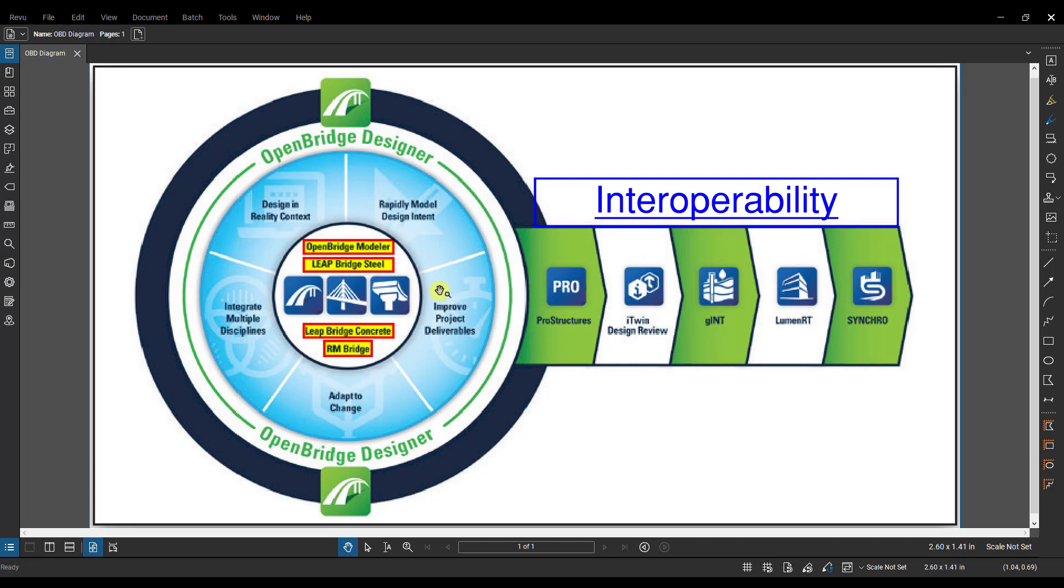Another important thing to know about OpenBridge Designer is that it is a single access file type as of February 2021. This means only one person can access that file at a time, and this is something they're working on fixing since there's a lot of data, or potentially a lot of data and files, that can be stored in that OBD file. At some point in the future hopefully it will be a multi-user access type file, but currently it is just a single access file.